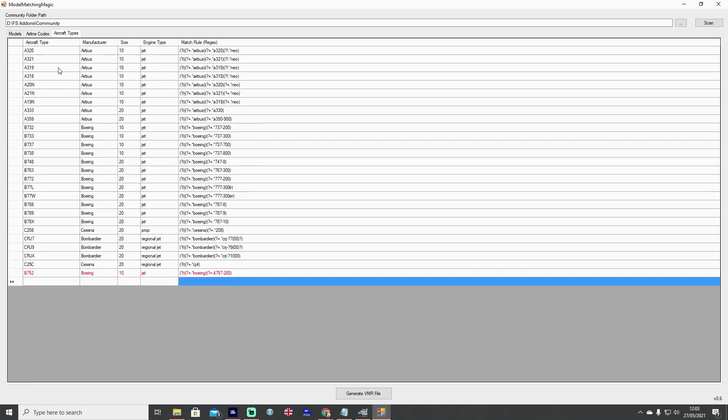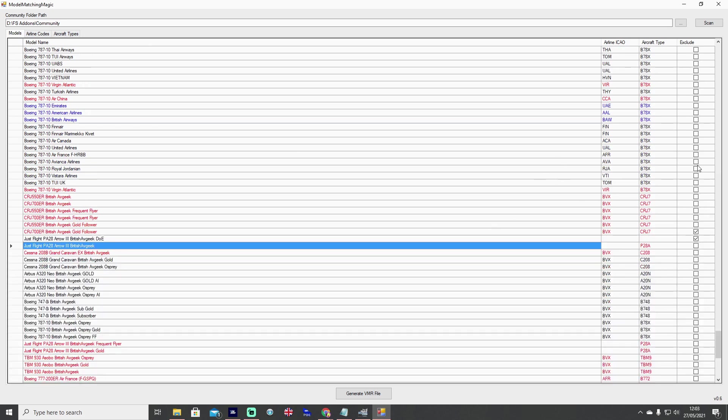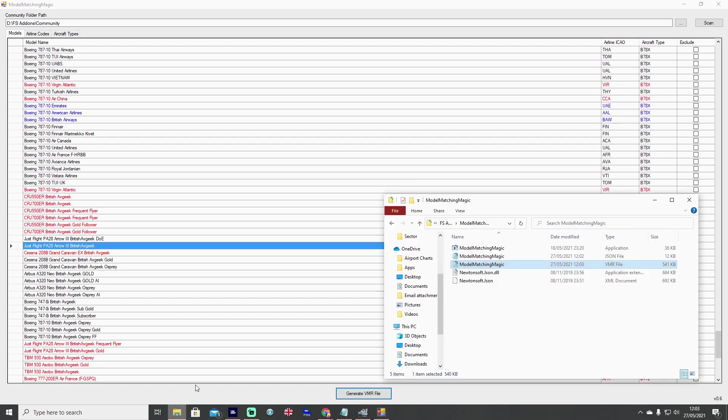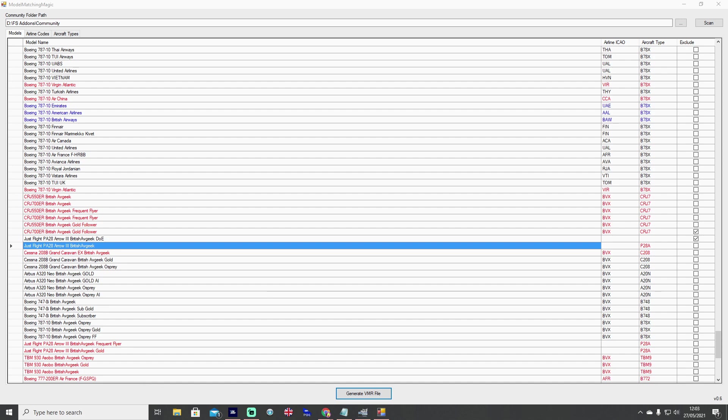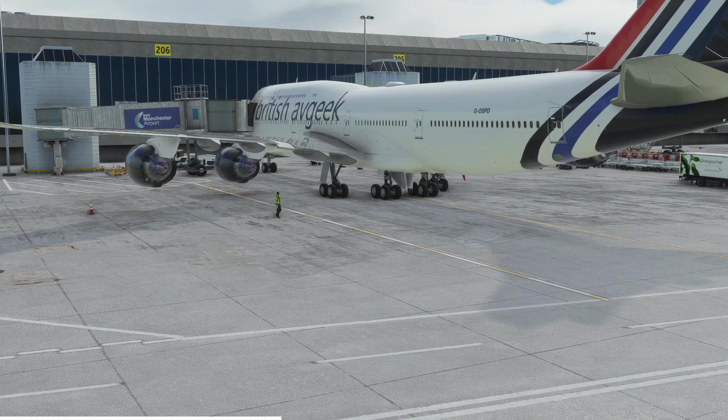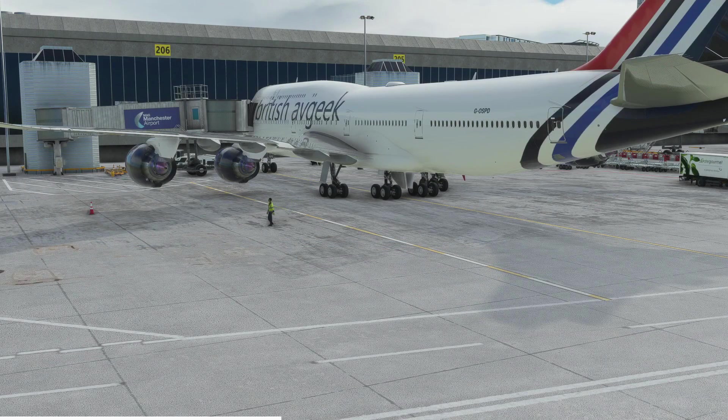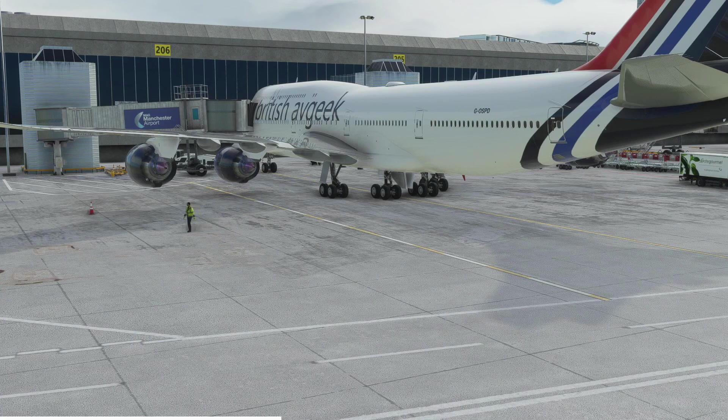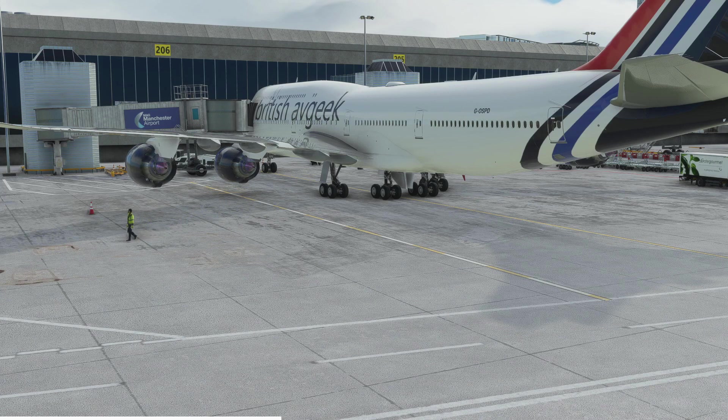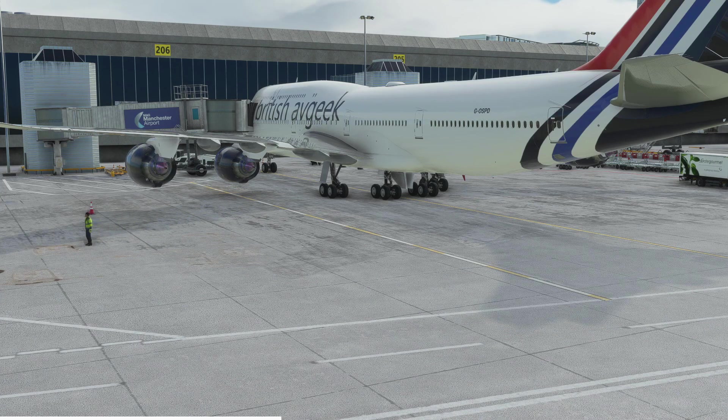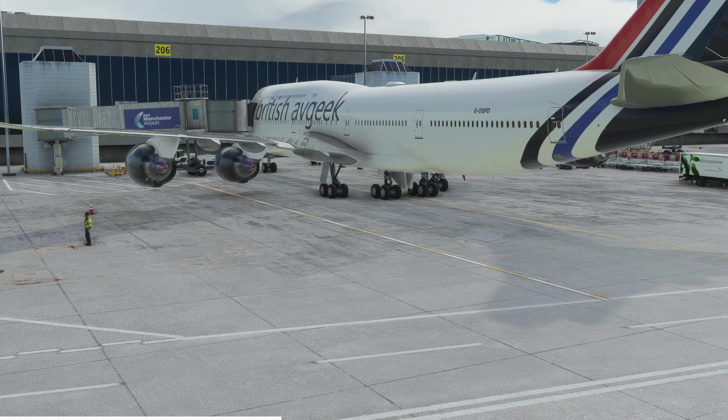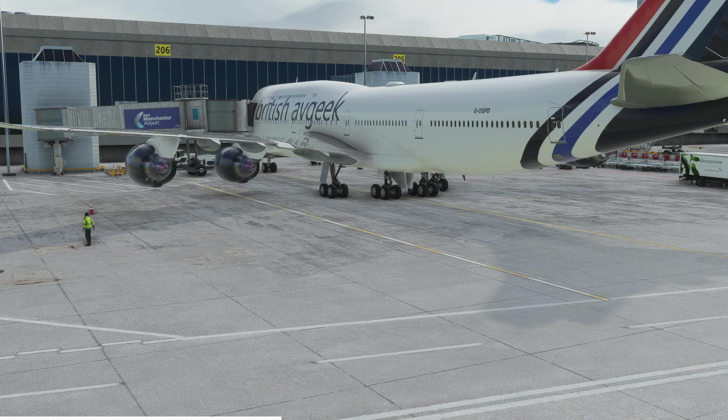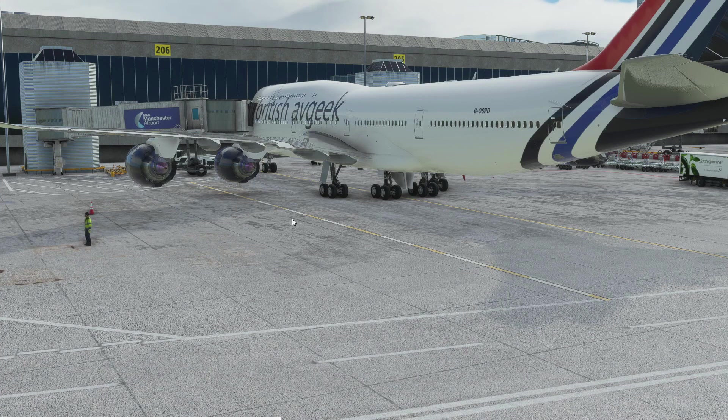Other things then that you guys might want to know: any changes to the community folder path should be saved between runs of the program, and also all edits made to the scan details or other two tab configurations as well should be saved between runs of the program. So when somebody installs a brand new livery all that you need to do is fire the program up, scan it again, check the details for newly installed liveries, and then hit generate VMR.